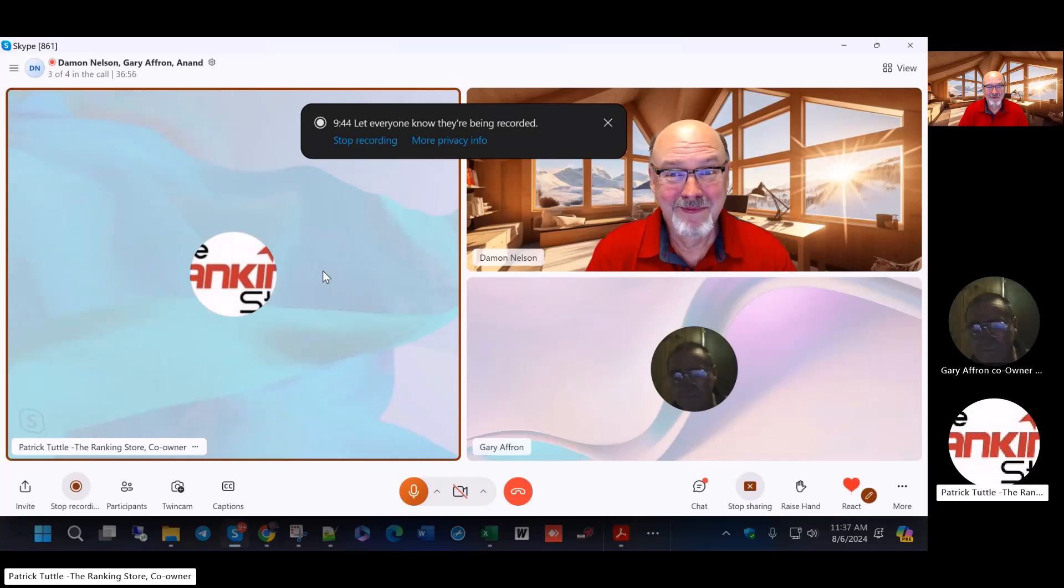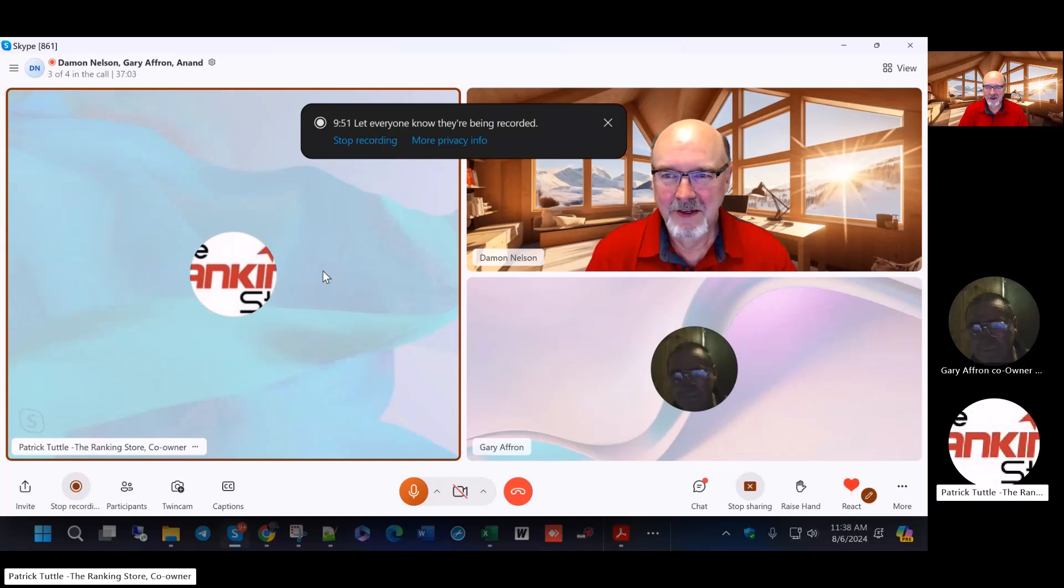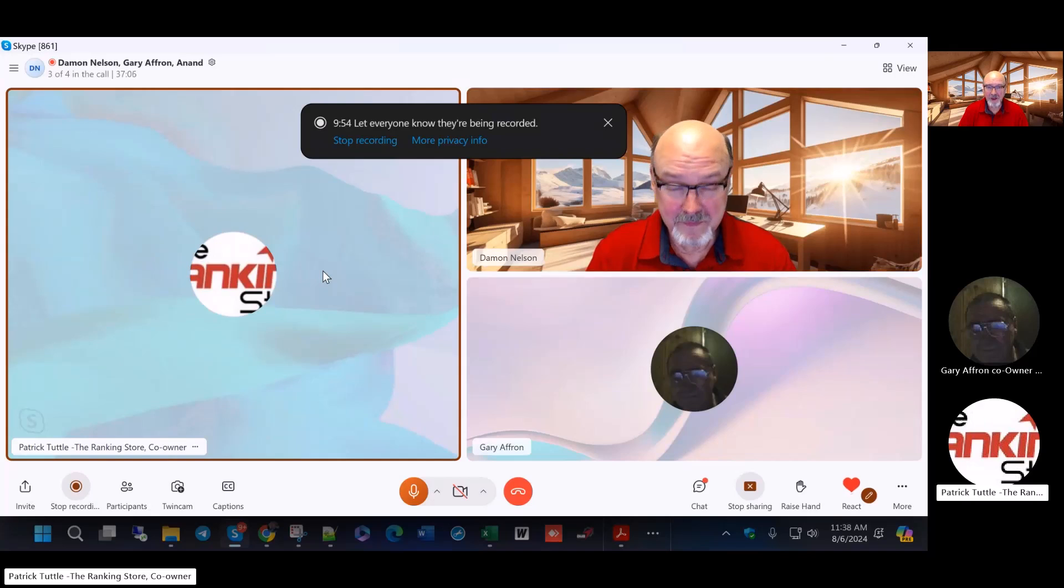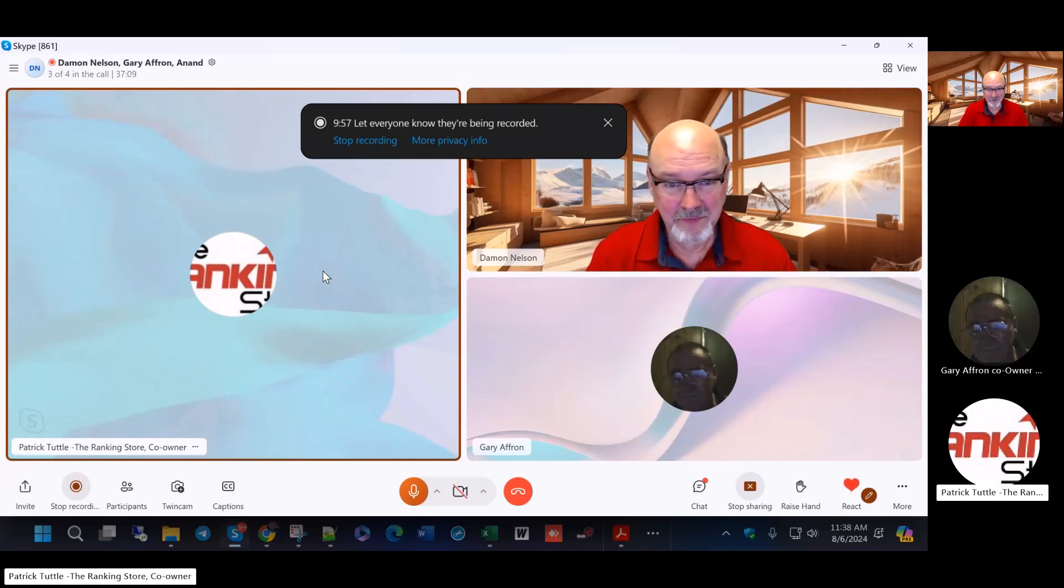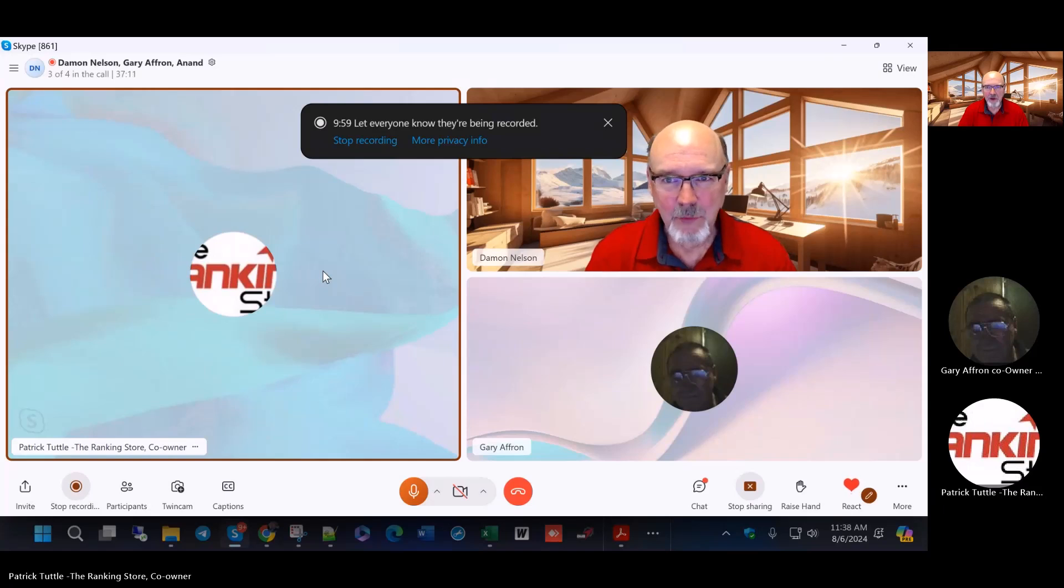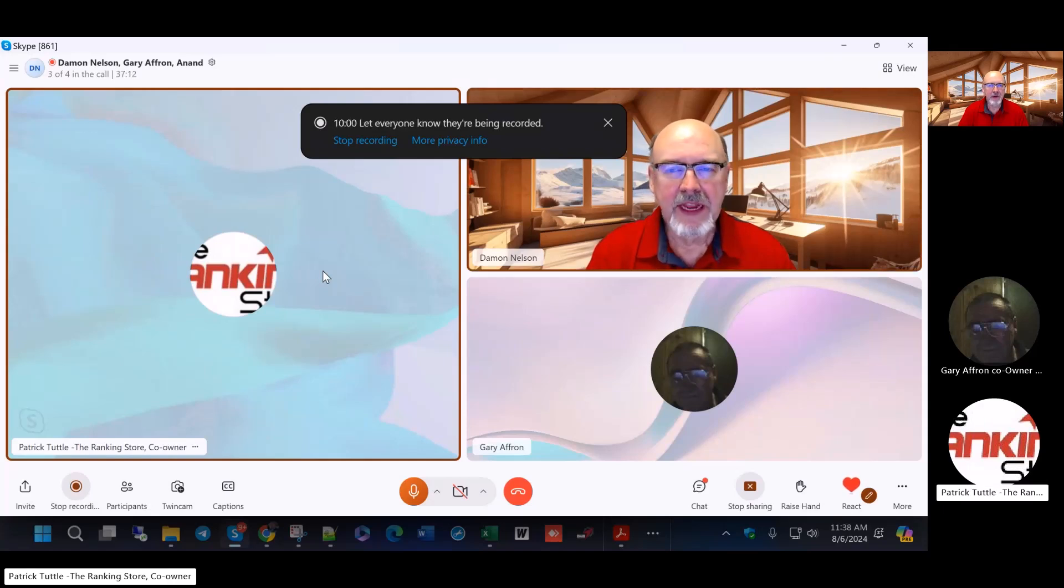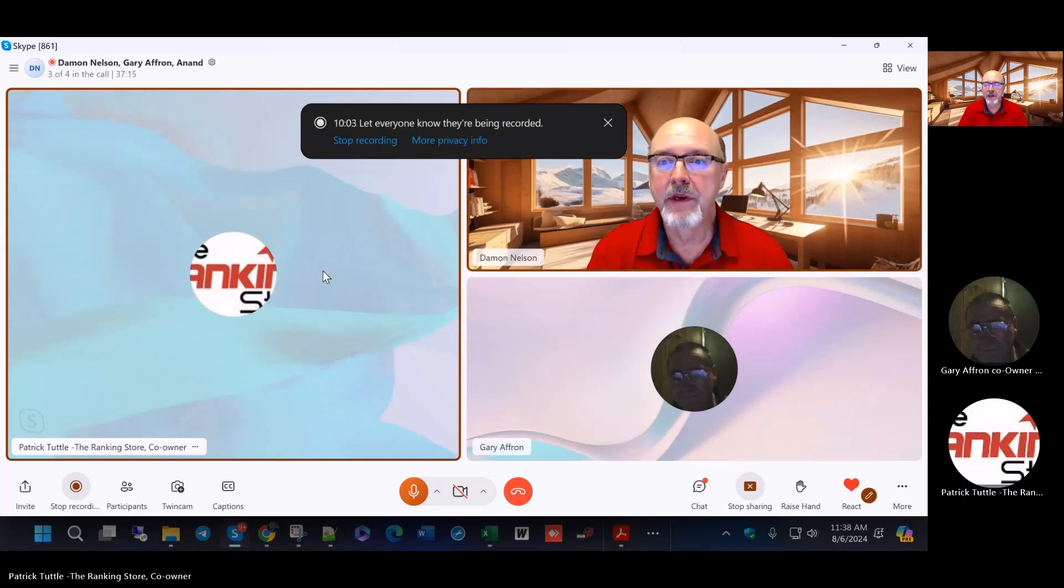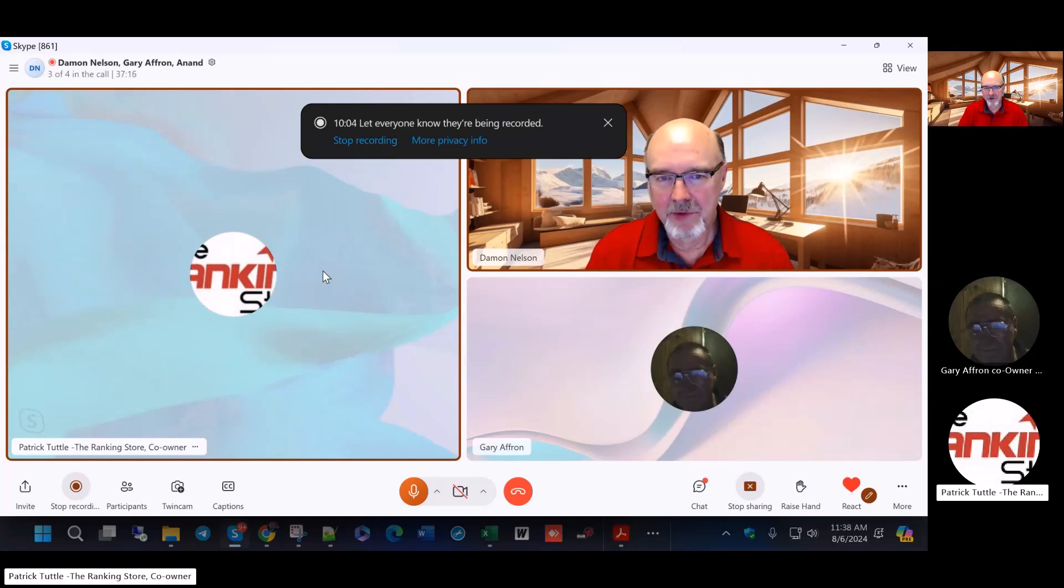We're continuing to do testing today. One of the things we're teaching people today with the class Gary taught last week was comment stacking in Google Sites. I guarantee ain't nobody in the world out there doing that but us. That shows engagement. Google wants engagement, and this is incredible.